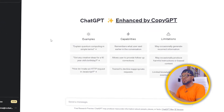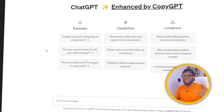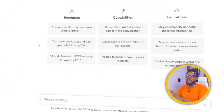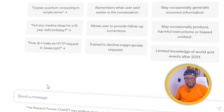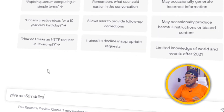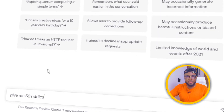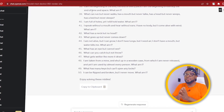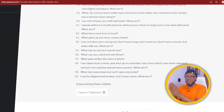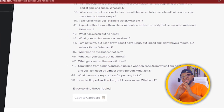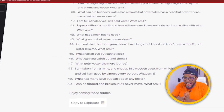To get started, let's go over to ChatGPT — that is what we're going to use for this first step. The first step is to ask ChatGPT to give us 50 riddles. ChatGPT has now written the riddles for us without the answers.